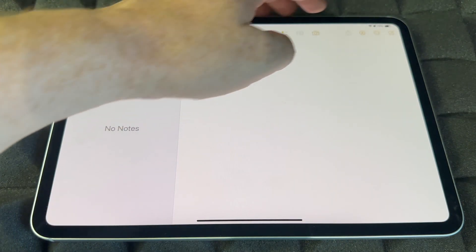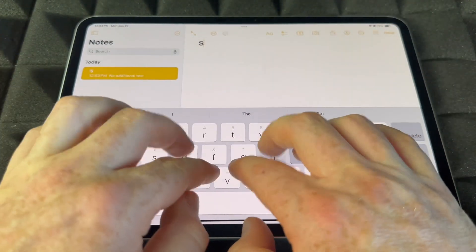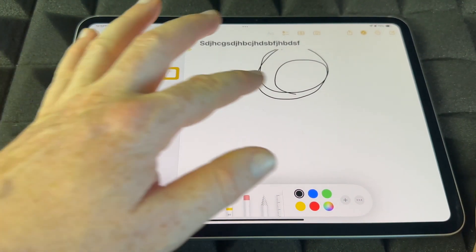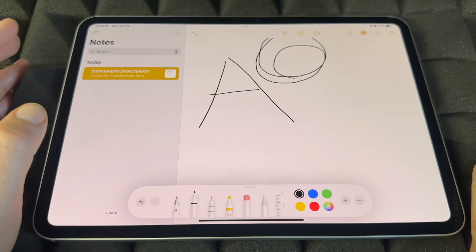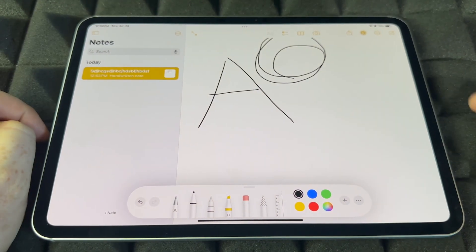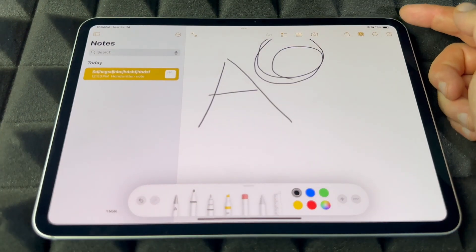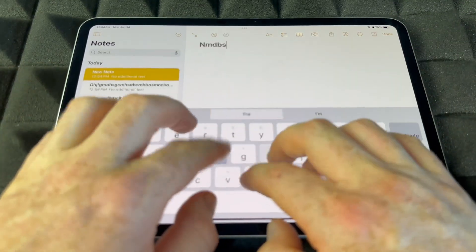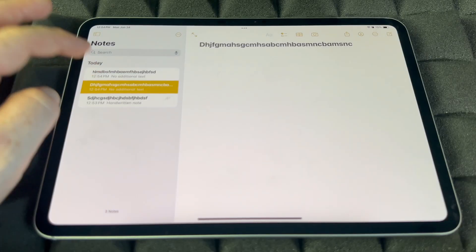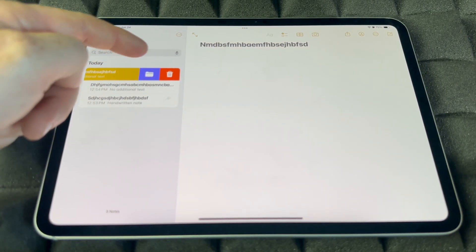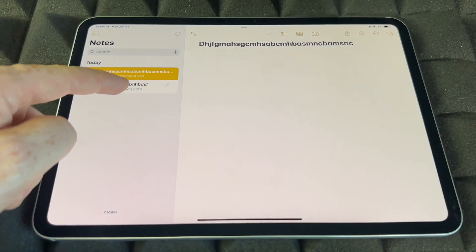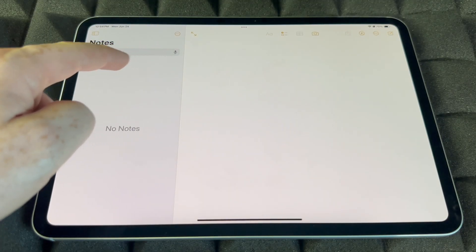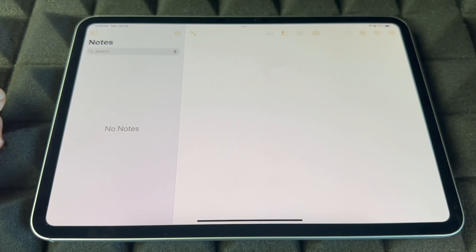Notes is an app I use a lot. You can add any notes by tapping and typing, or draw within the note. If you have an Apple Pencil you can draw with that, but you can also use your finger. To add another note, tap the icon in the top right corner. To delete a note, slide on it and tap the trash icon — that's how you add and delete notes.